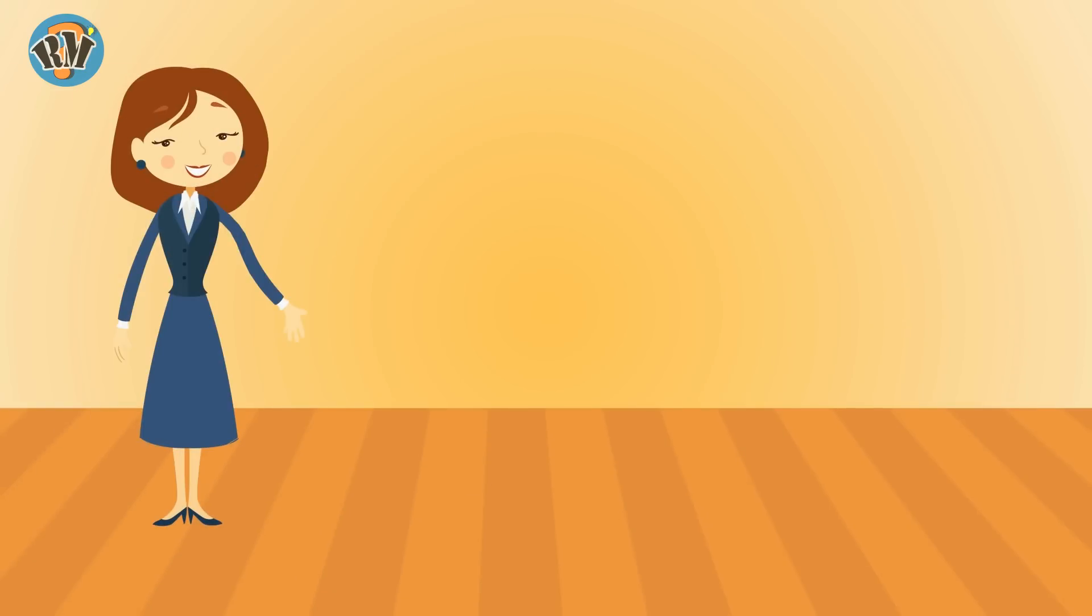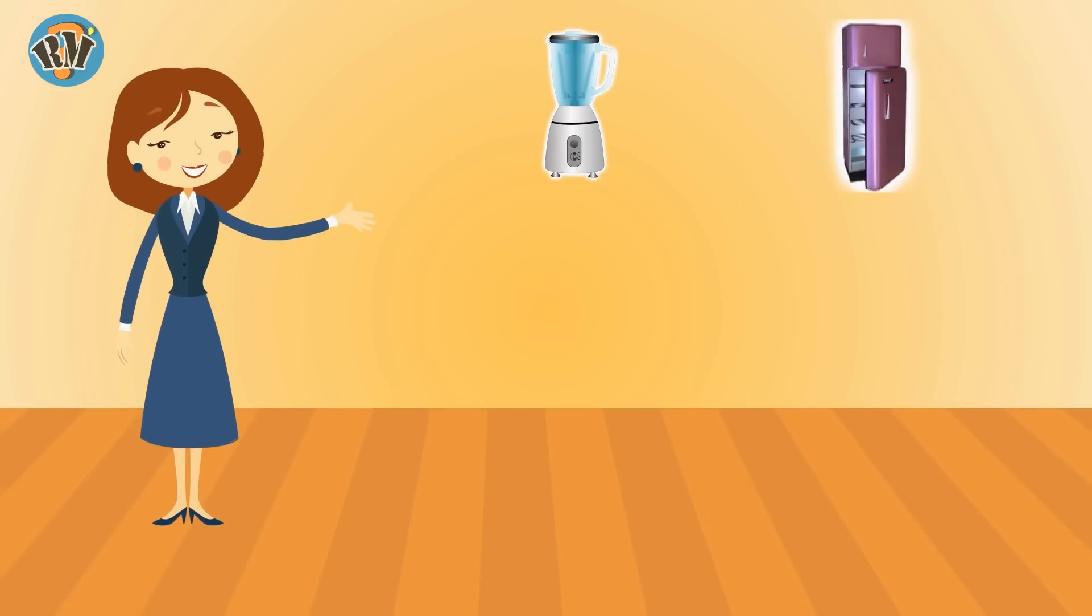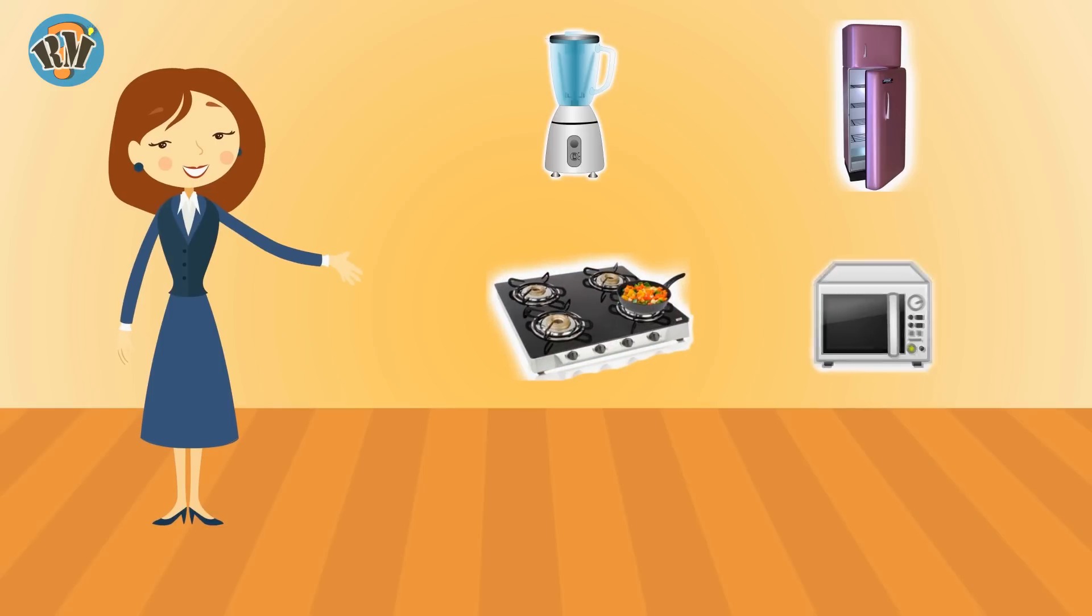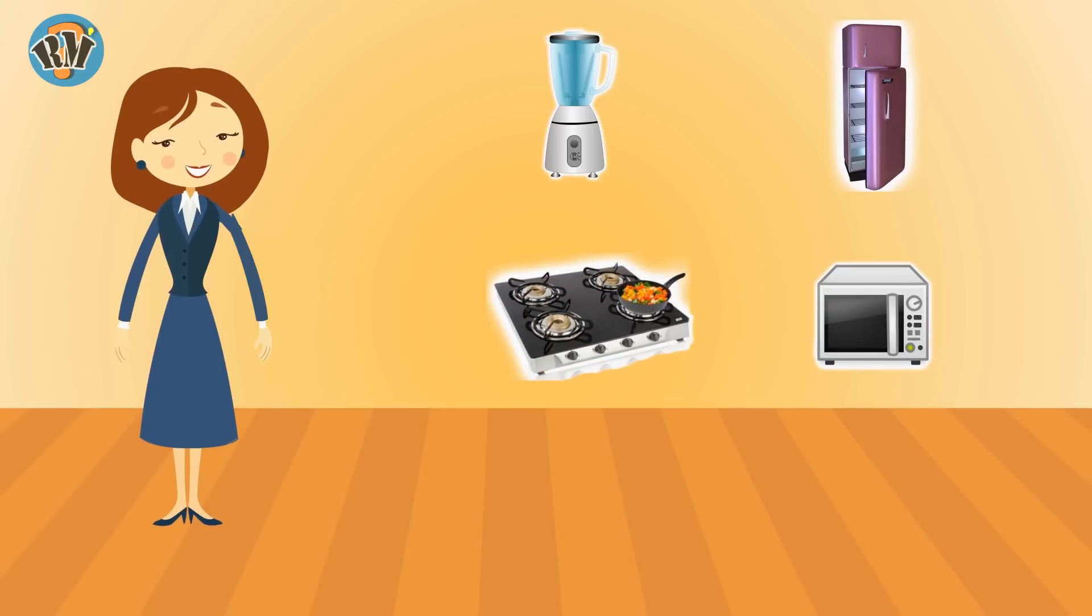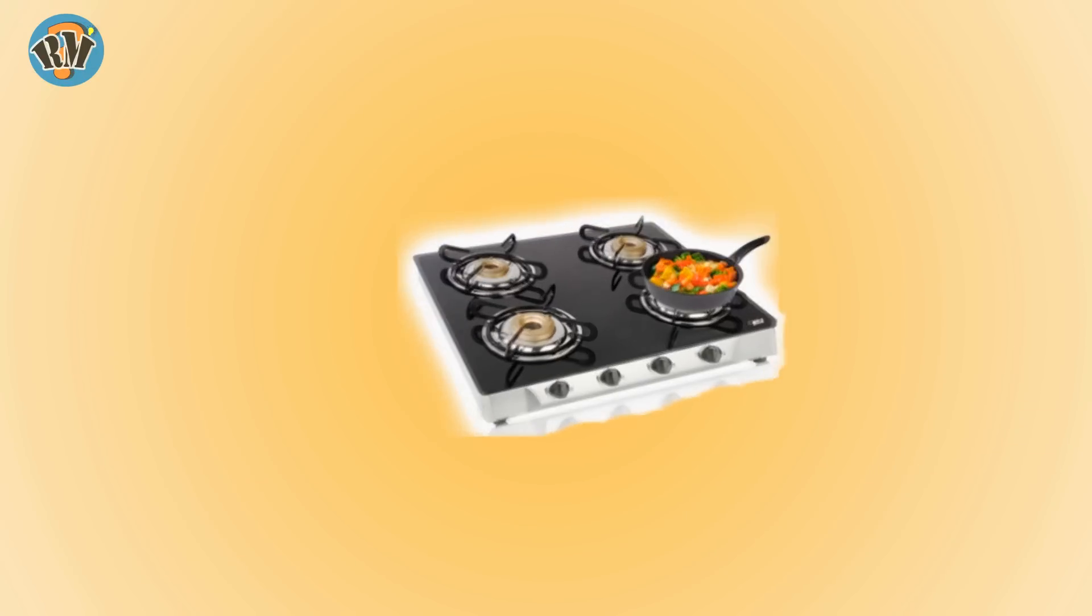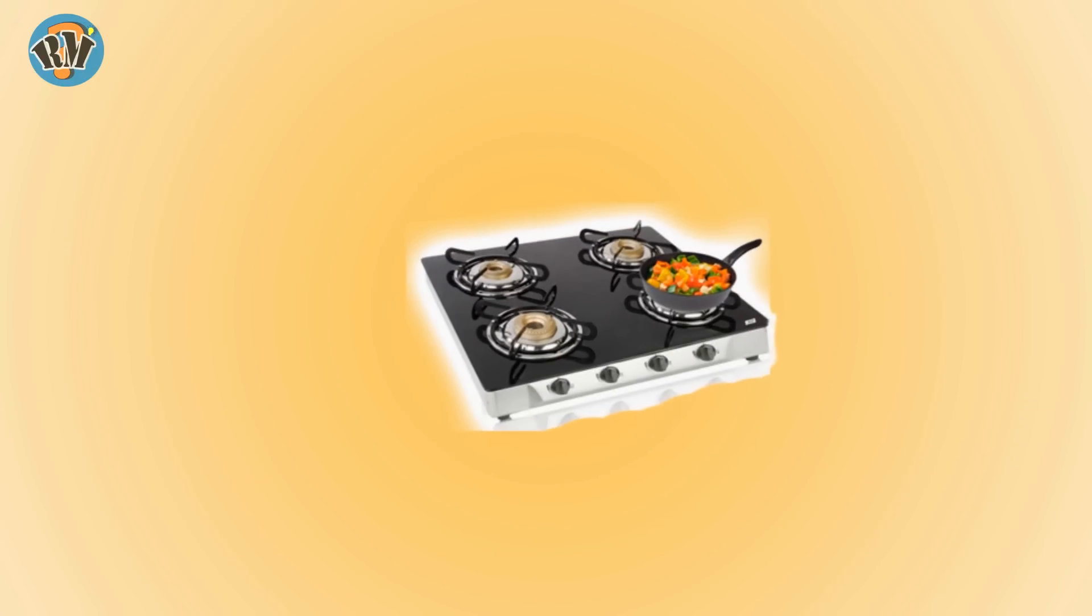Find the odd one out from Kitchen Items. Let's go. Mixer, Fridge, Gas Stove, and Microwave. Answer is Gas Stove. All other items need electricity.